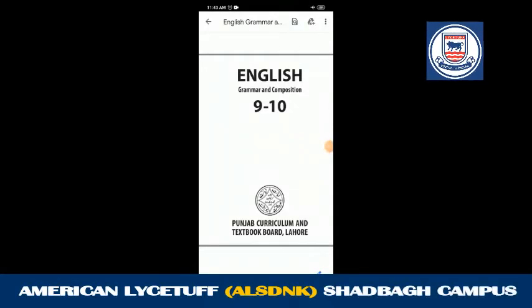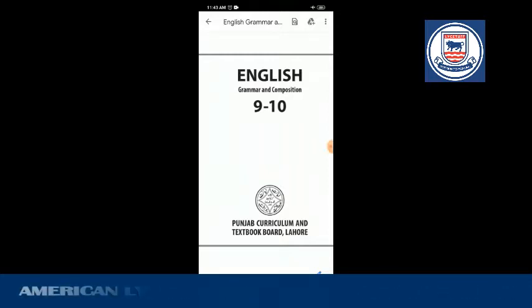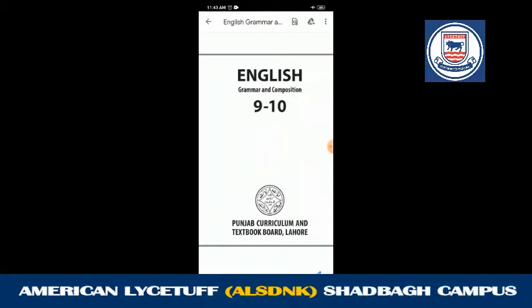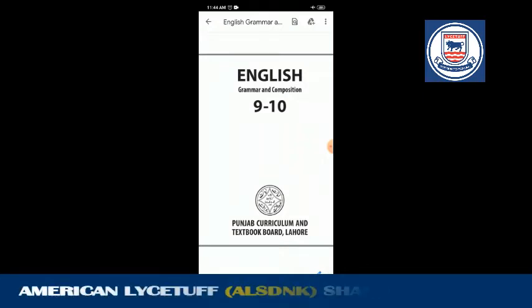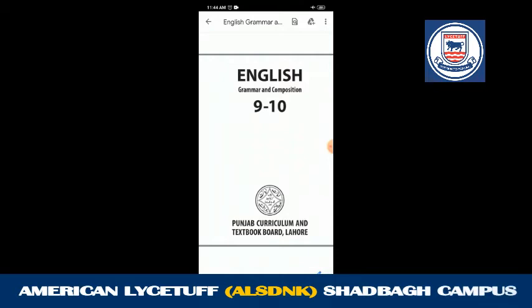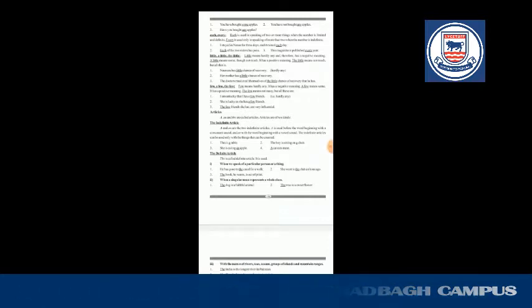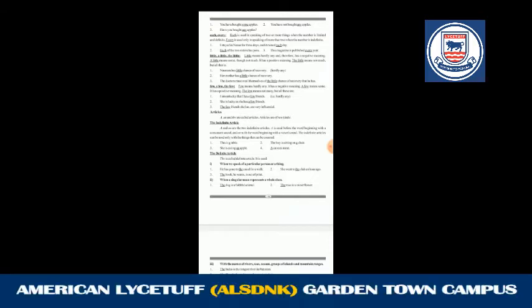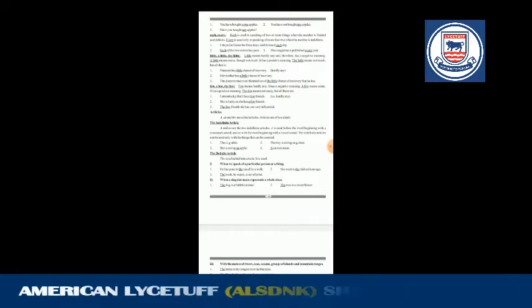Good morning students. This is your second lecture of this week, so open your English grammar and composition. I hope you have listened to your first lecture of this week and learned about the previous topics. Now come to this book and open page number 158. Students, you will read about the parts of speech. In the last lectures you have learned about the noun, pronoun, and adjectives. Now come to articles.